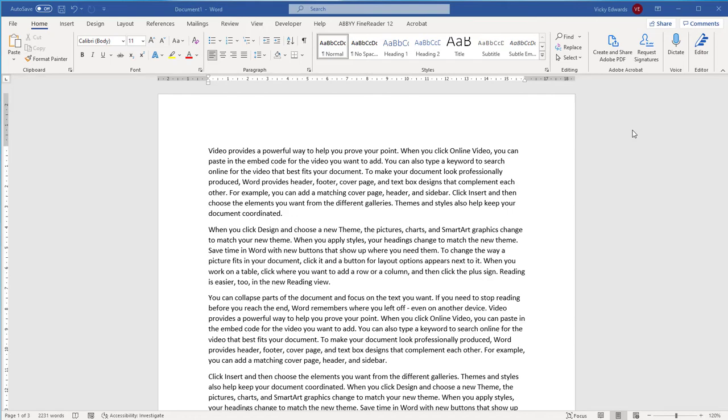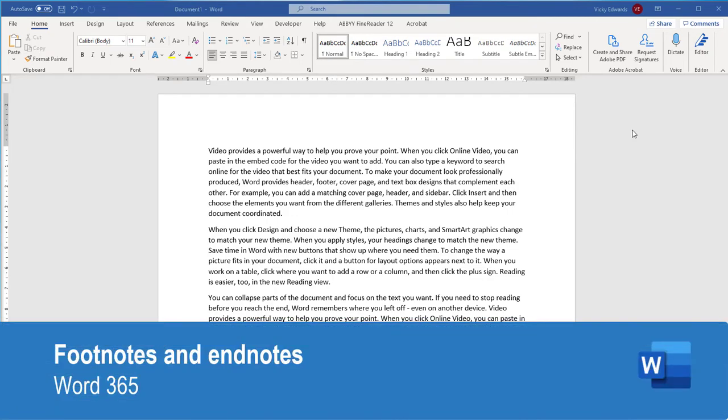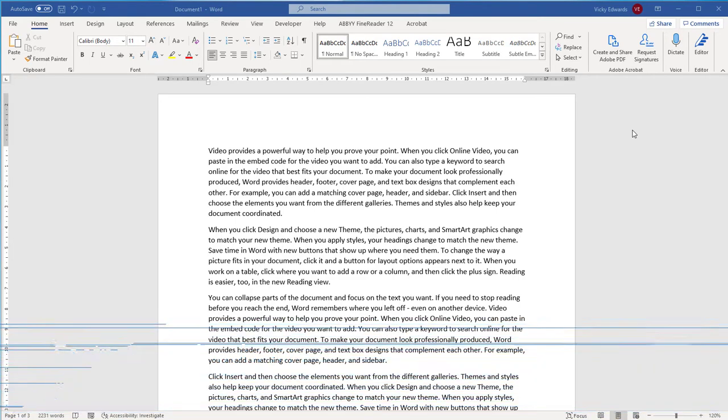In this video we're going to learn how to insert footnotes and endnotes, format them, remove the footnote separator line and convert footnotes to endnotes and vice versa.